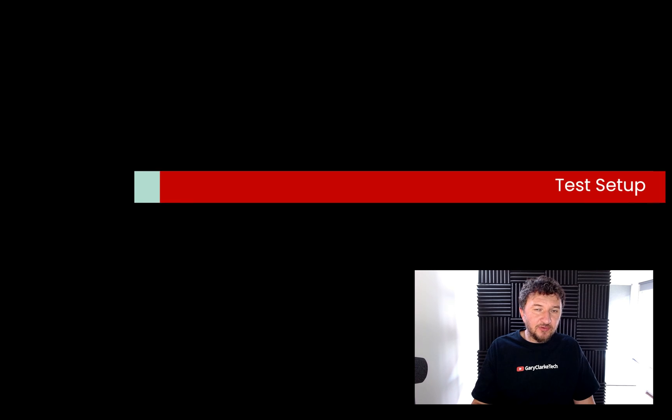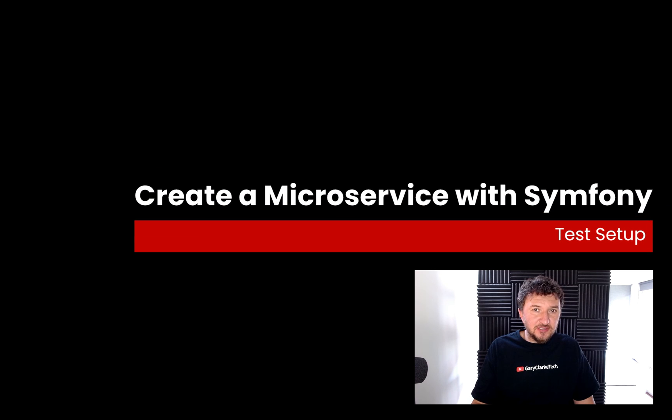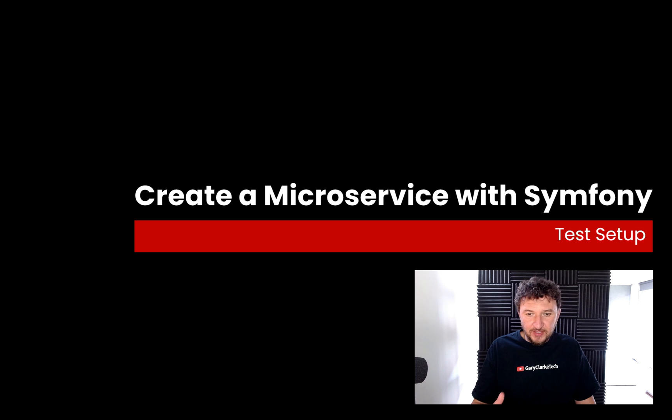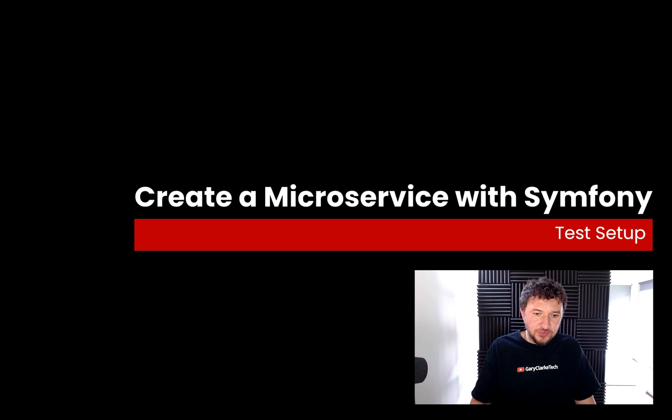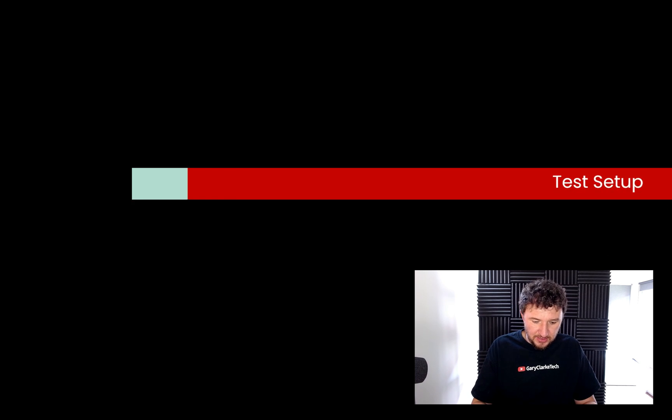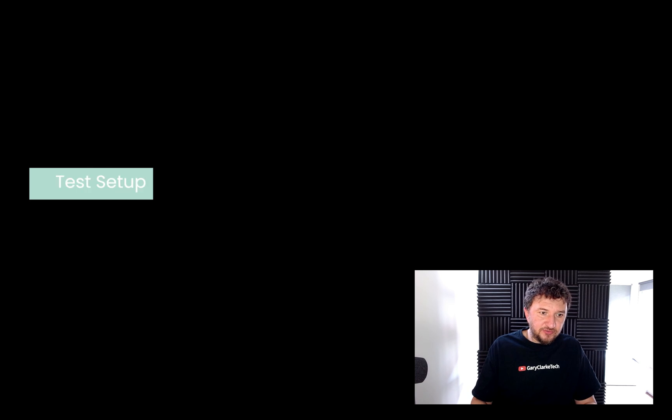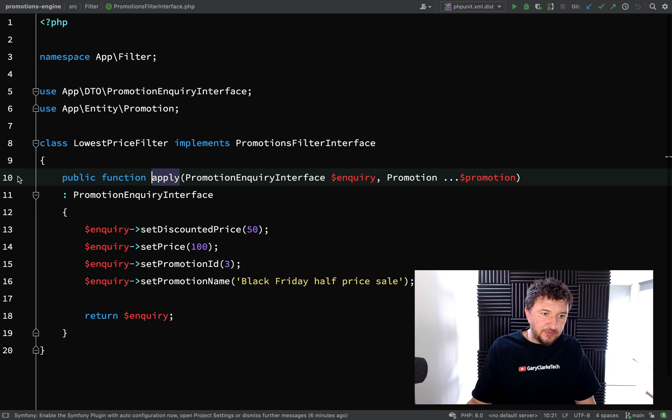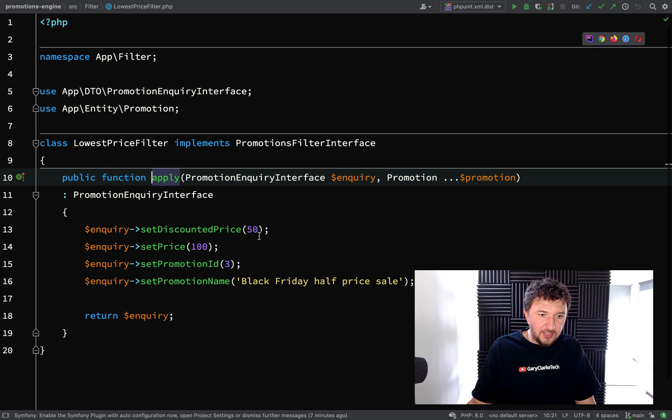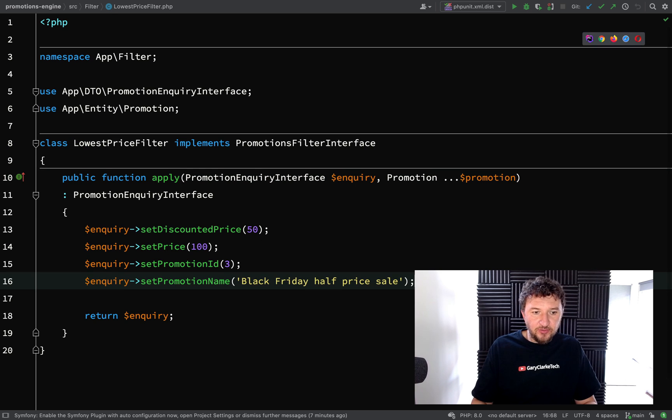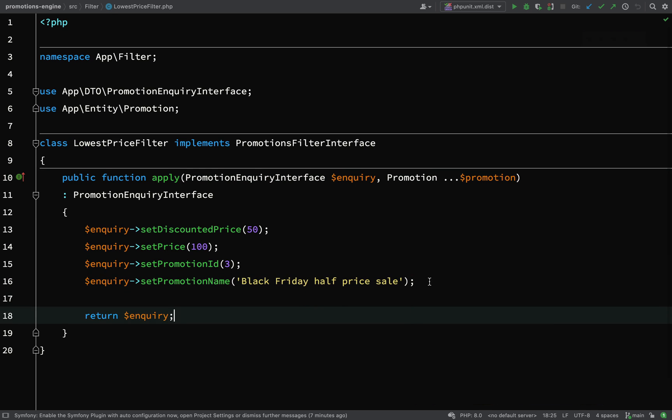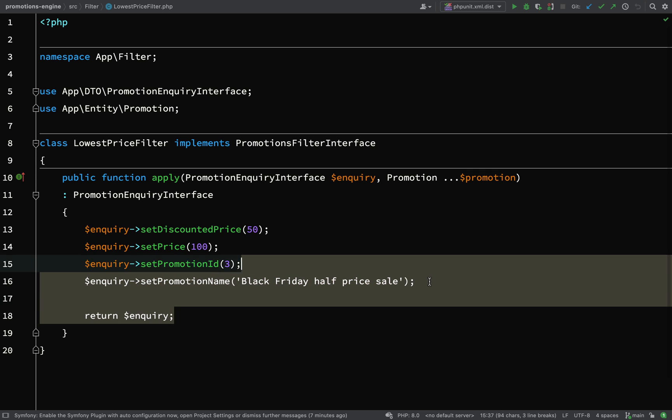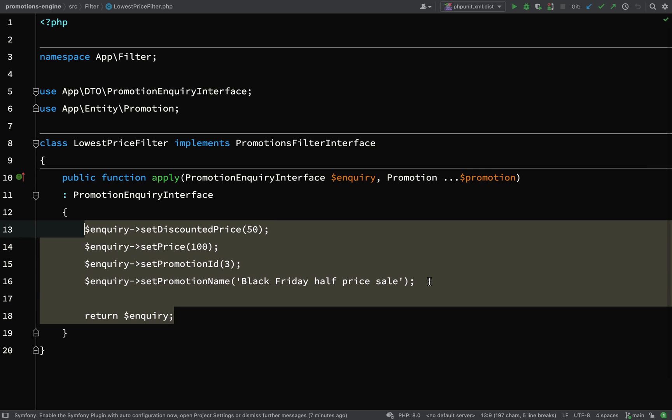In this one we're going to start to have a look at the mechanics of applying the filtering to our data using the promotions. So basically our promotions filter apply method which we see here. At the moment as you can see all we did was we just hard-coded in some values so that we're always returning something when we actually contact this service.